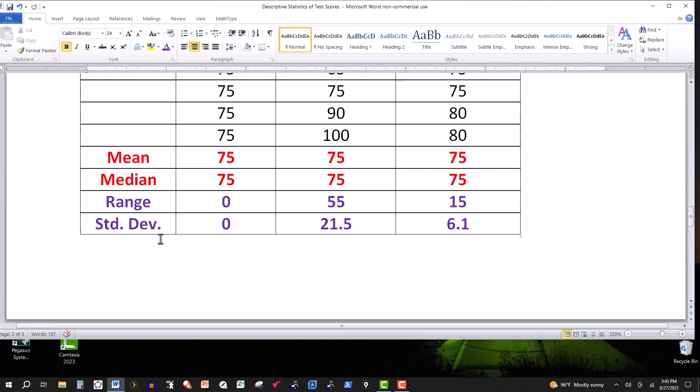Now we look at the standard deviation. The standard deviation also measures the amount of dispersion. Basically, the standard deviation is the extent to which values in a distribution deviate from the mean. So if you have a set of data and the standard deviation is say 10, that tells you that on average, the values in that distribution deviate from the mean by 10. So the larger the standard deviation, the more dispersion you have in the set of data.